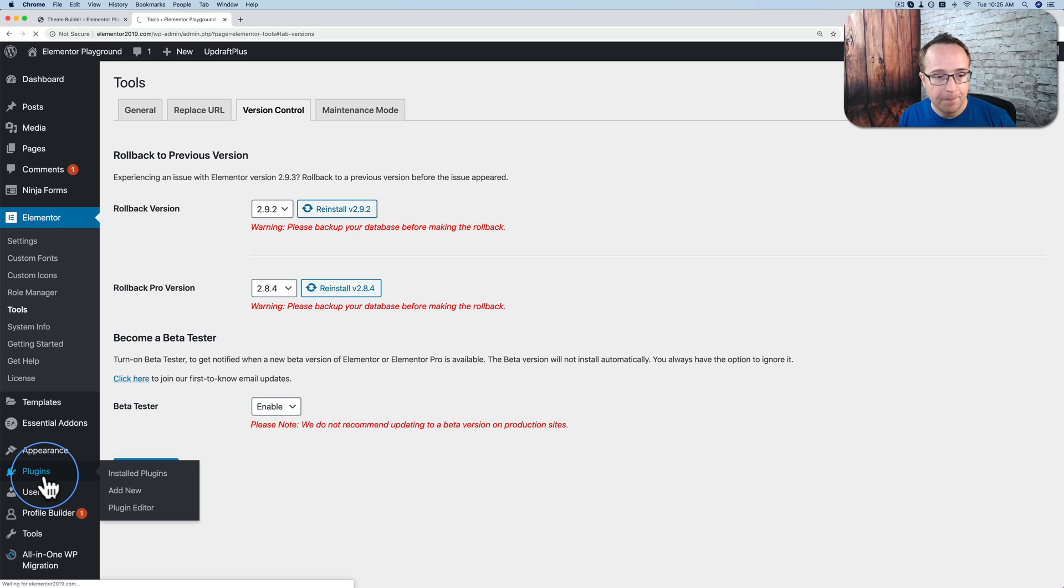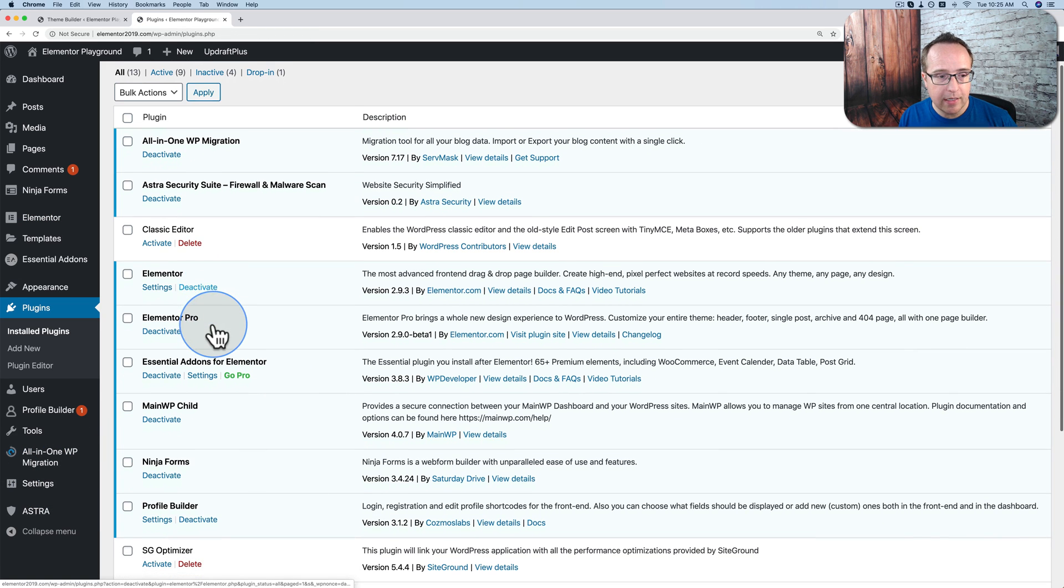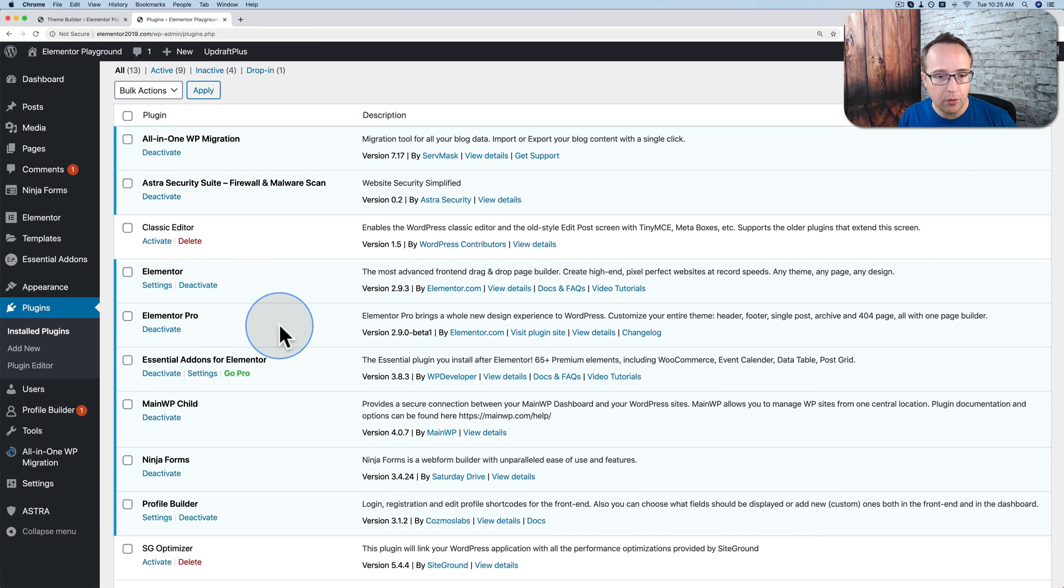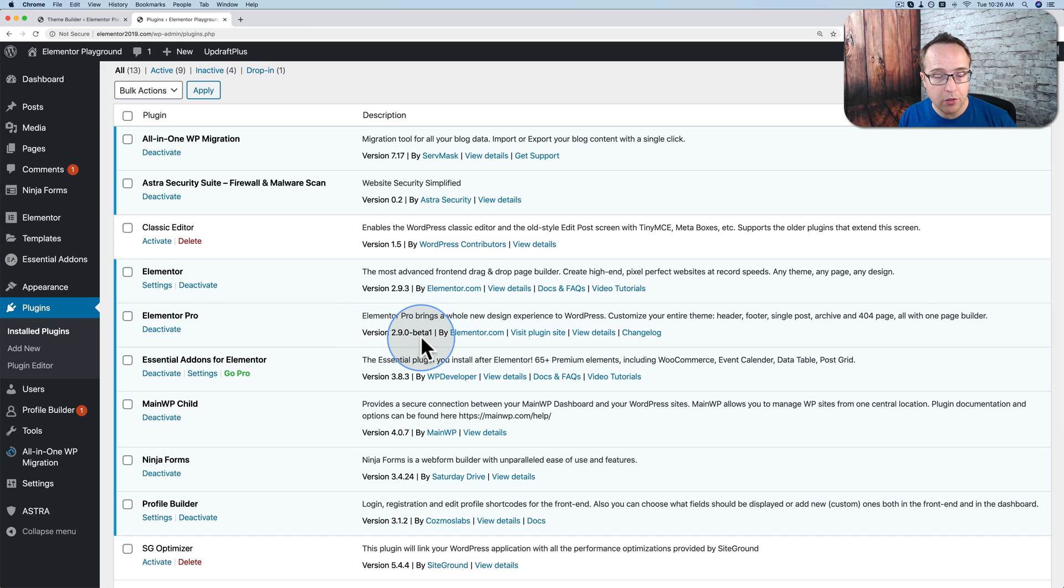Then go to plugins. And within a few moments, you'll be able to see under Elementor or Elementor. Depending on which one you have, which one has a beta release, you'll be able to update to the next or the newest beta version. And then you can start playing around with it.